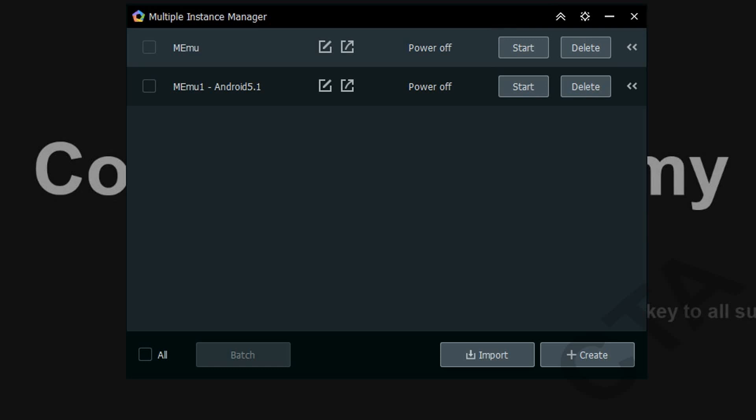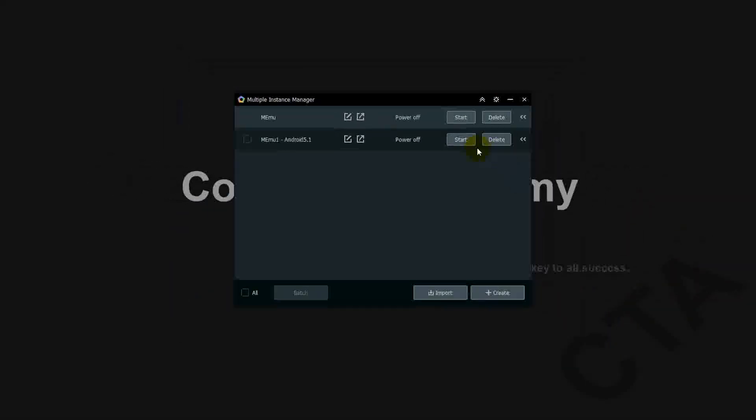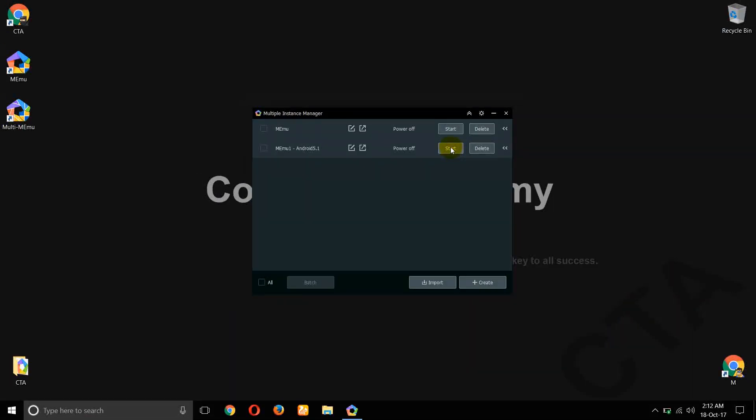Okay friends, it's successfully downloaded. Now we click on start button.